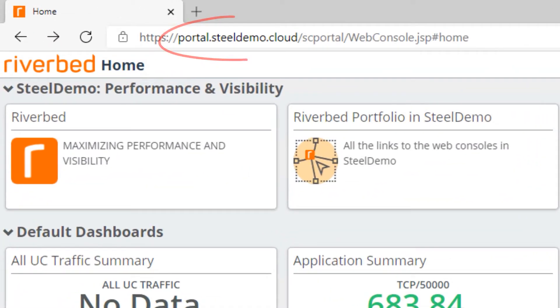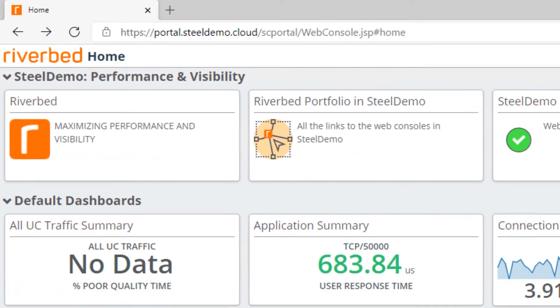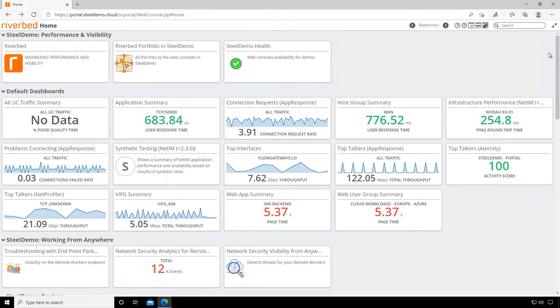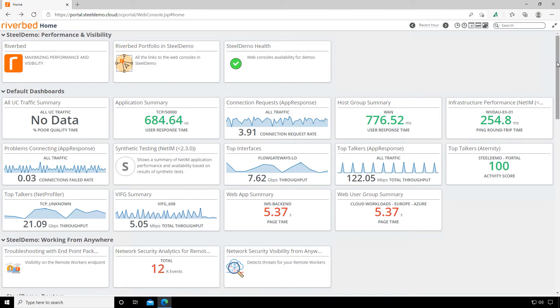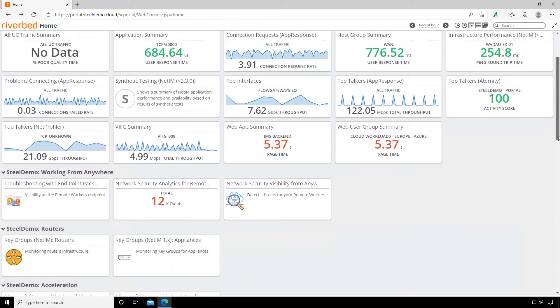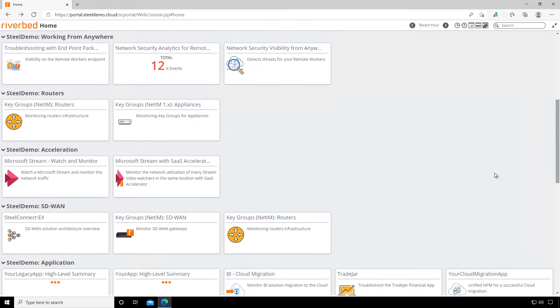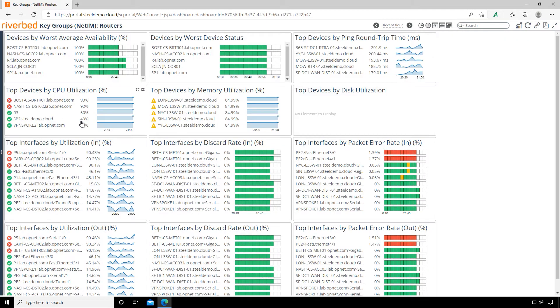We're here in our demo environment. We can see our default dashboards here toward the top. I suspect this could be a local router or switch problem since the problem is isolated to one branch only. I'll start at the edge of the branch network and work my way in. I'll start off by scrolling down and opening our routers dashboard, which is information we're collecting from NetIM.